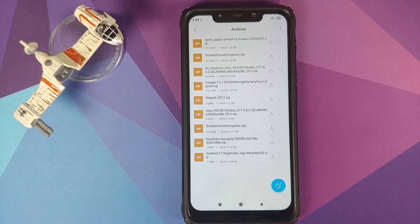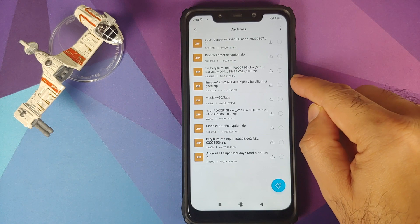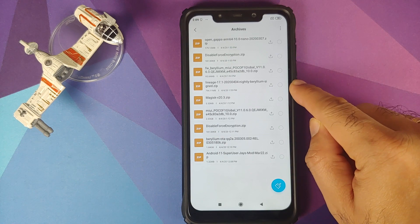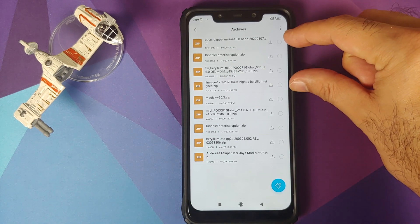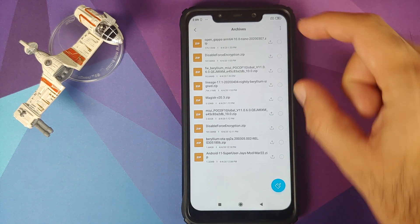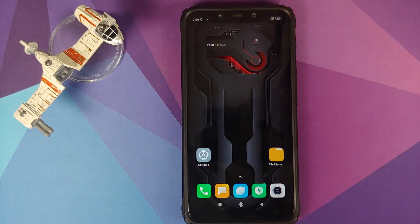Next you need a firmware file for the POCO F1 — we are going to use 11.0.6.0 which is based on Android 10. Then we need the LineageOS ROM zip file itself. So these are the four files which you need.